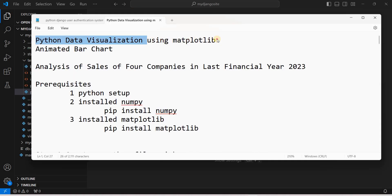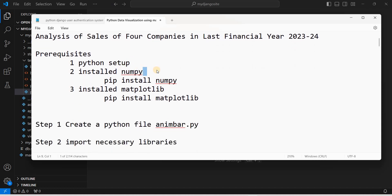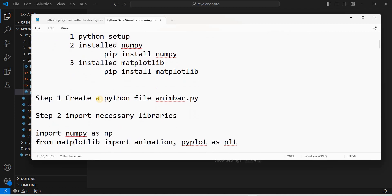In Python data visualization, we are using Matplotlib to create the animated bar chart. We will analyze the sales of four companies in the last financial year 2023-24, viewing the progress of their sales. The prerequisites are: Python already set up, and both NumPy and Matplotlib installed — we need the animation class from Matplotlib along with NumPy.